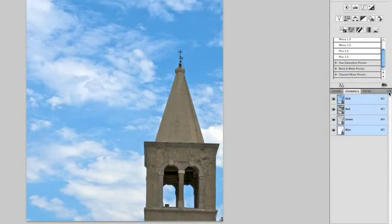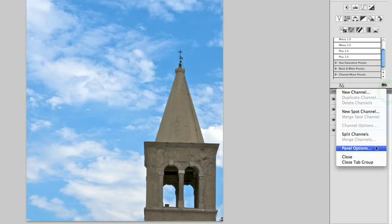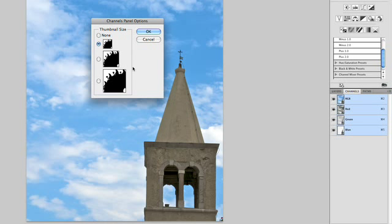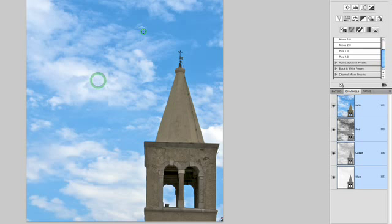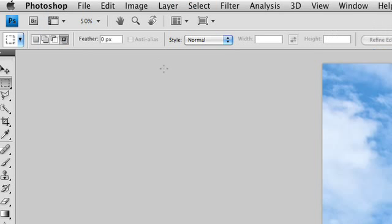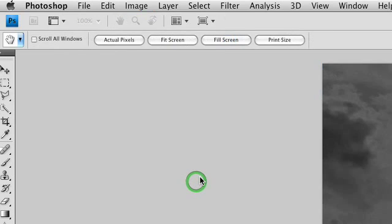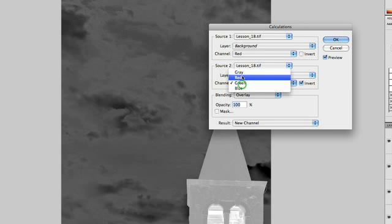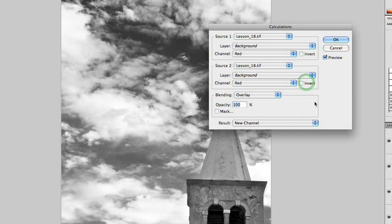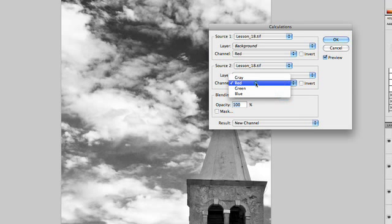Let's make these channel thumbnails a little bigger by clicking on the panel and choosing panel options, and we'll make a larger thumbnail so they're easy to see. I'll then choose Image > Calculations. You've got a lot of things going on here — you're going to combine two channels. I'm going to take the red channel, where there's a decent amount of separation — not much red there in the sky — and combine it with the blue channel.